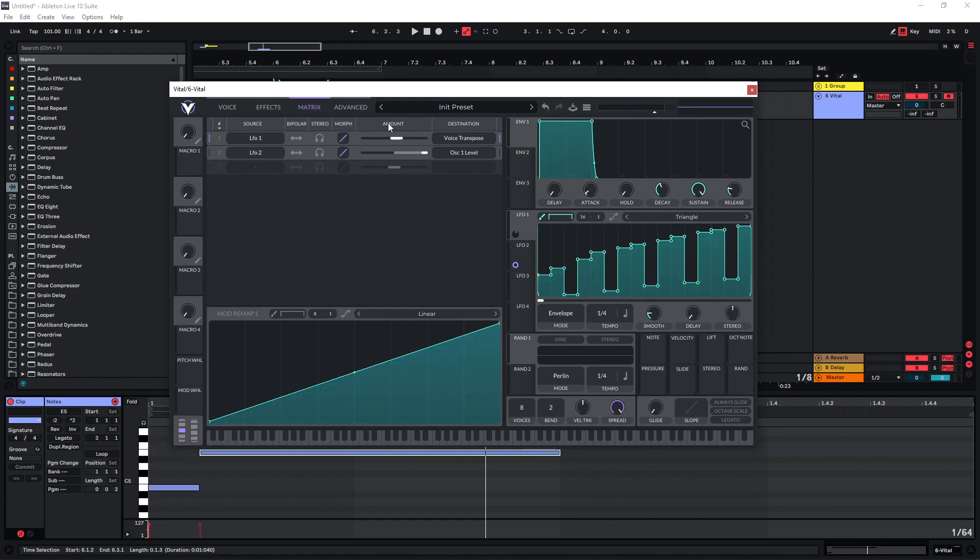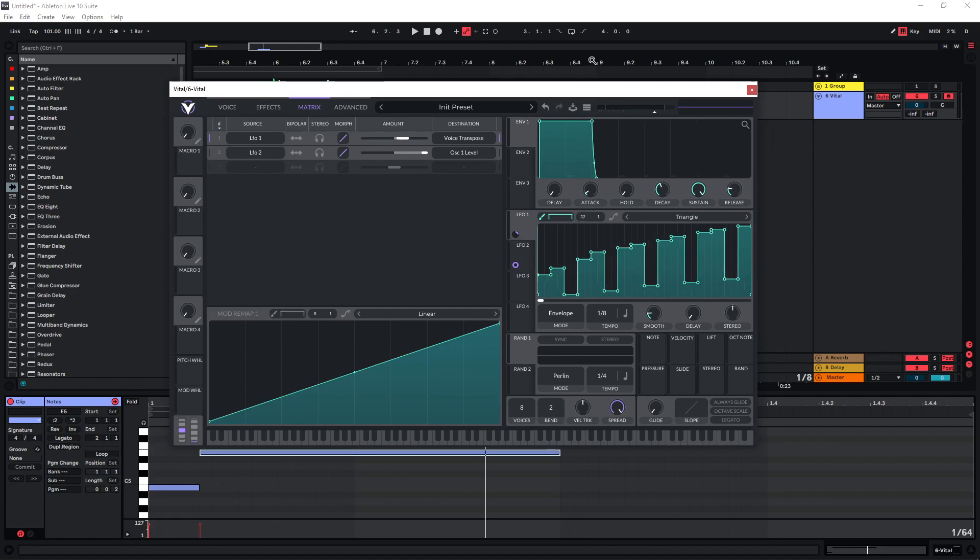Essentially you want to keep in mind to modulate the amount of the voice transpose and also the tempo here. Or the tempo of your DAW, which obviously also affects this. You could also increase the grid even further and then just keep on drawing more different shapes in there.